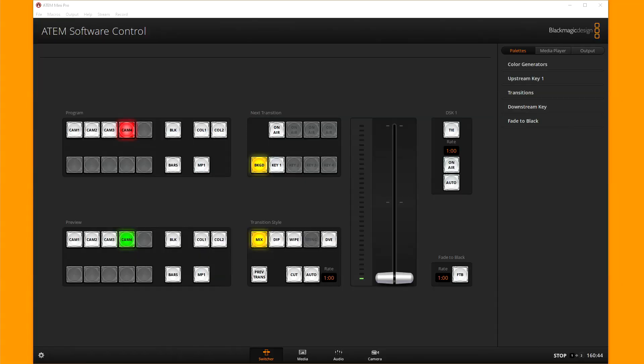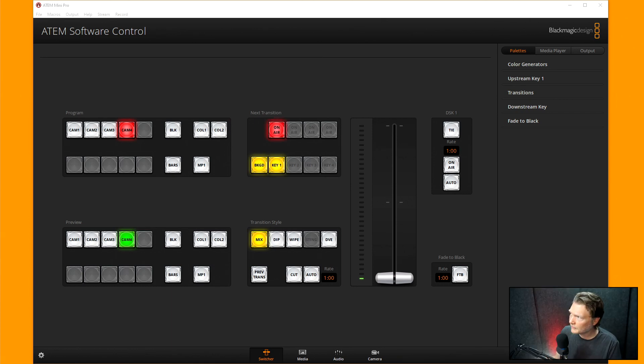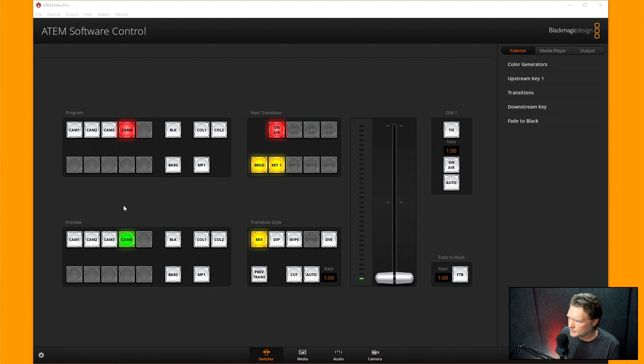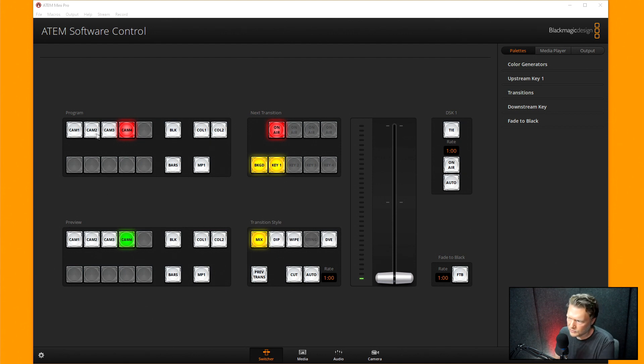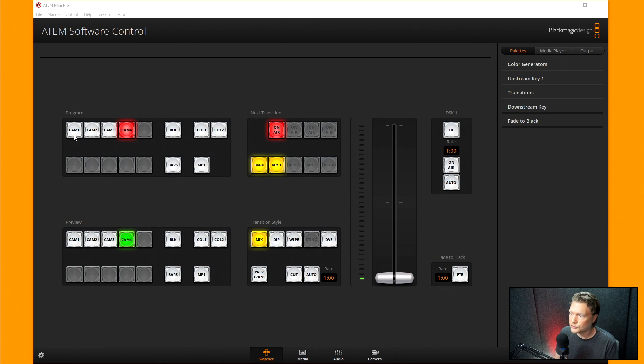All right, in this video we're going to be looking at the ATEM software control and how to change the buttons in the ATEM software control. So here I am, this is the ATEM software control here, and you can see here when you're switching, you can actually use the software control to switch.